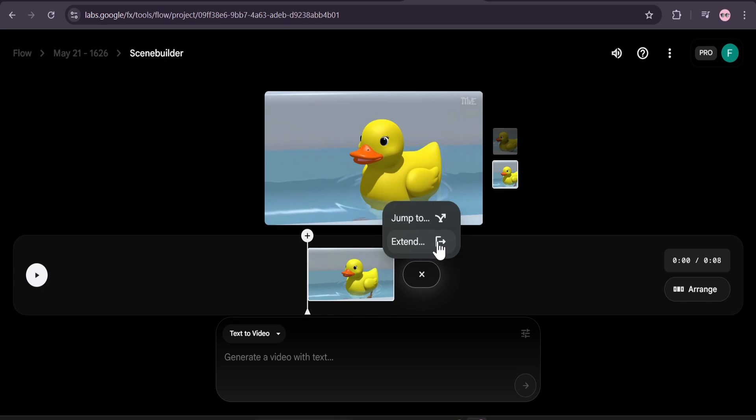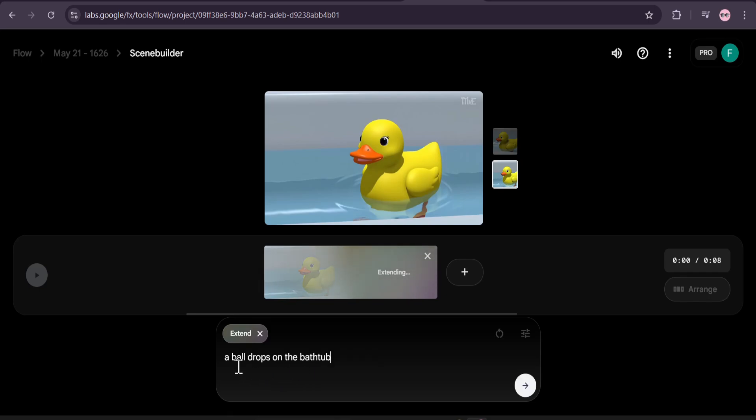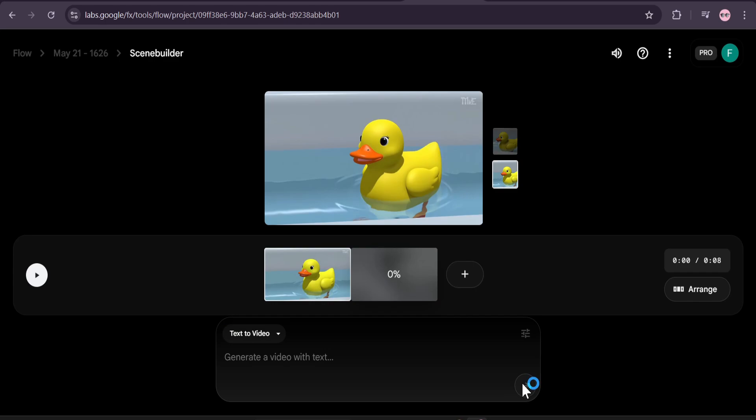If I want to extend that video, click on extend and it will start extending your video. You can also type what will happen after you extend your shot. So if I just type here, I'll try a ball drops on the bathtub. I just have to click run.